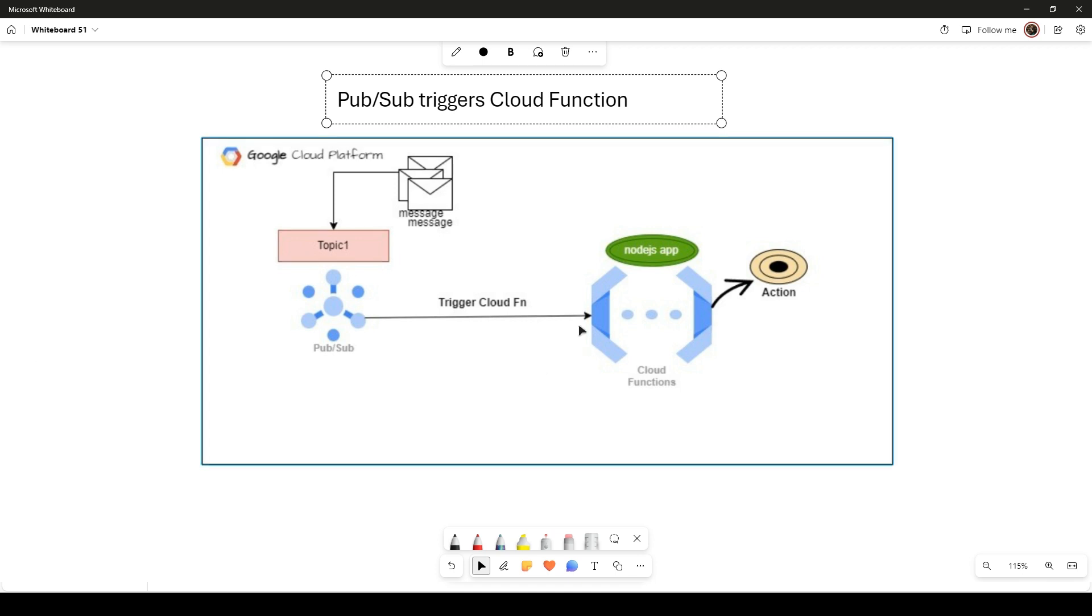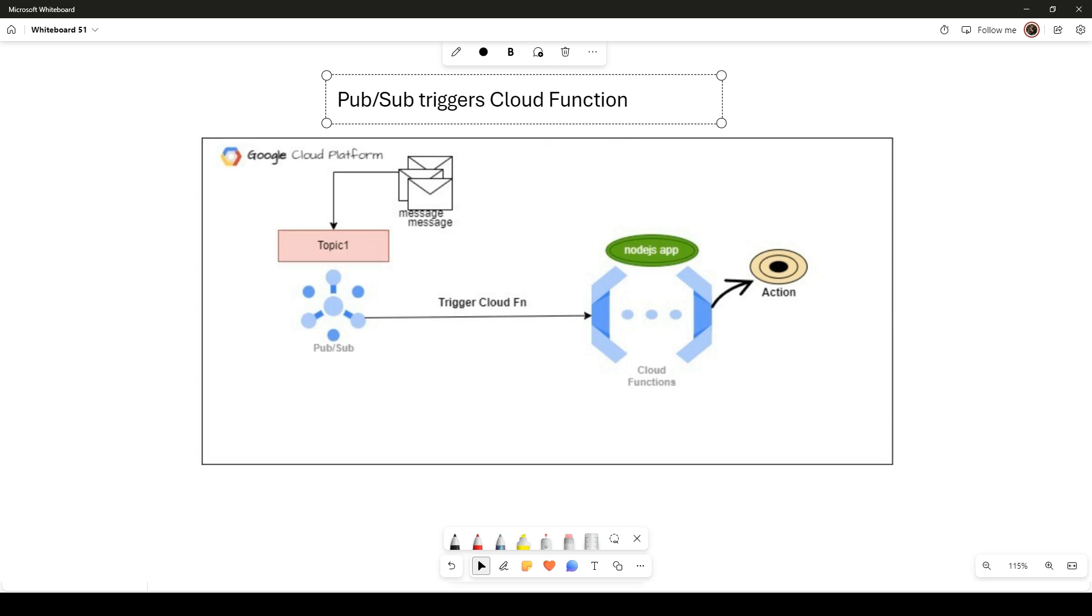Examples of Pub/Sub include real-time data analytics or event-driven workflows. Pub/Sub itself is a very huge topic, so I'm not going to deep dive into it. Let's see how we can invoke our Cloud Function using Pub/Sub.